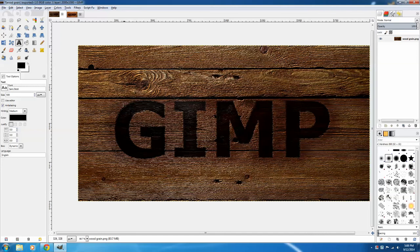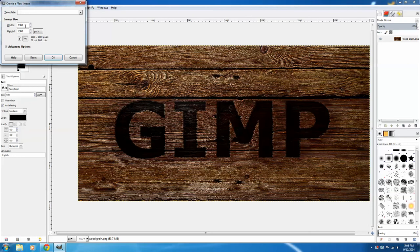Begin by clicking File, New. You want an image that's 2,000 in width and 1,000 in height. Click OK.